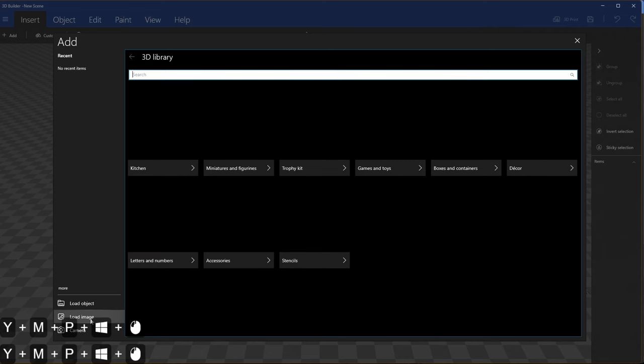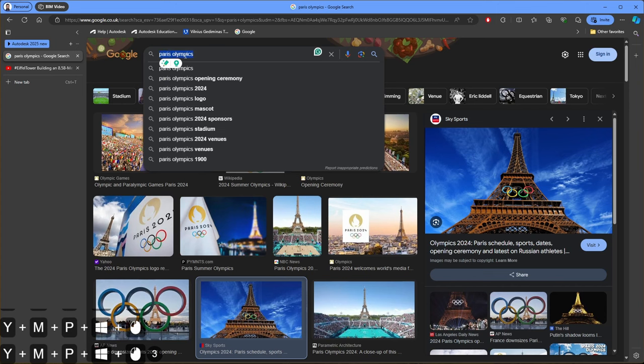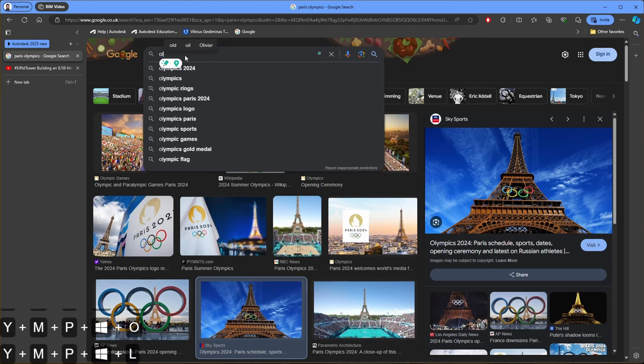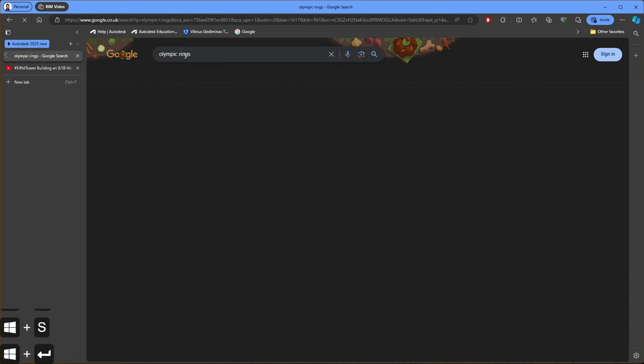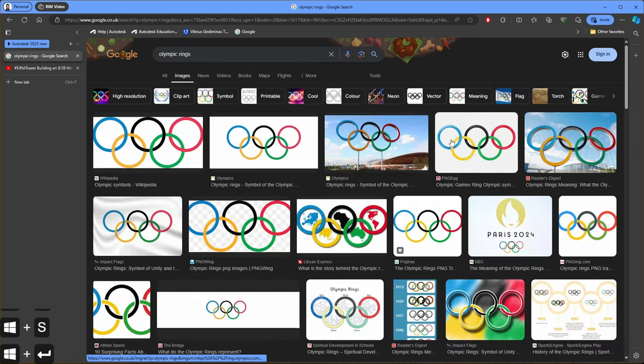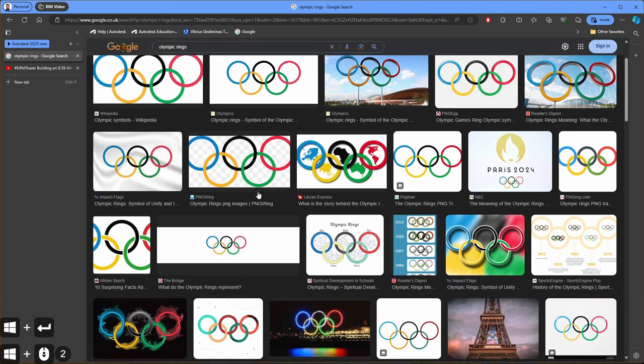And now I would like to add image. I would like to load an image of Olympic rings. So now I need to find a nice image for this project. Let's go back to internet browser. In the search bar let's type Olympic rings. Here you can see a lot of nice looking Olympic rings.